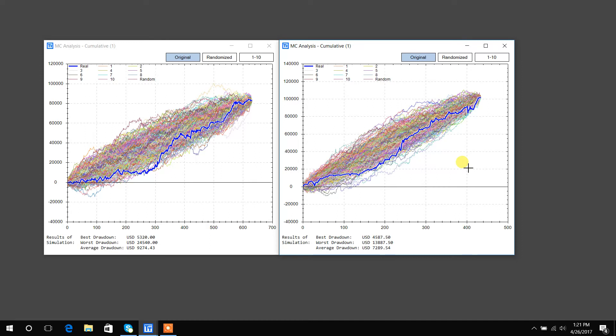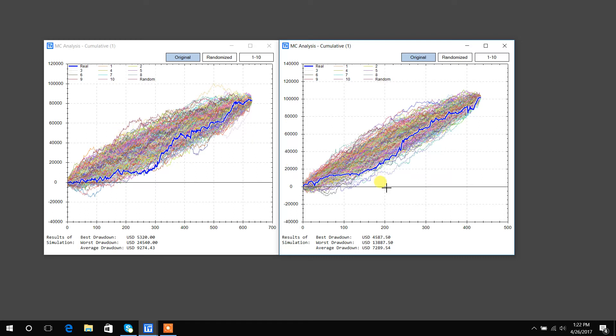And the second way is you can look at the width of the Monte Carlo simulations. So again, let's look at trade 200. In strategy A, you have a range from zero to let's just call it $50,000. In strategy B at trade 200, you have a range of about $30,000 to about $70,000.